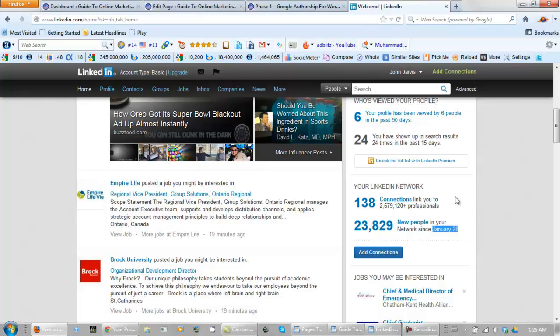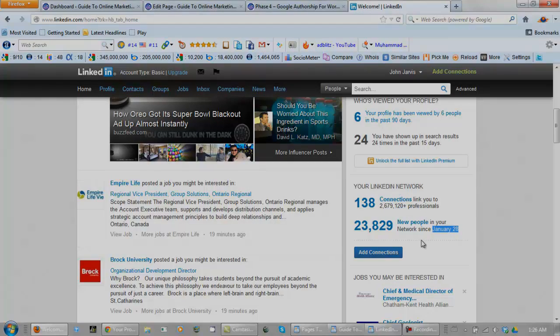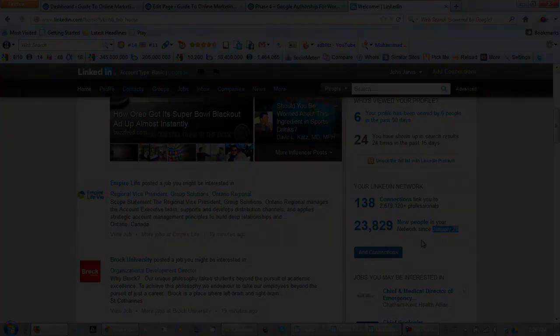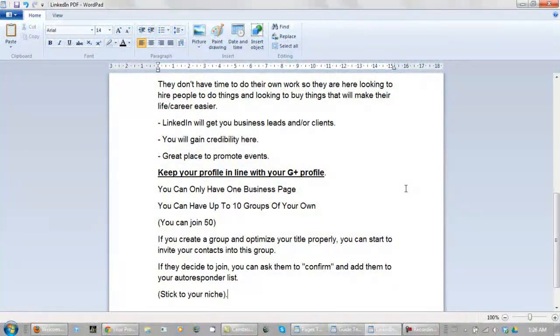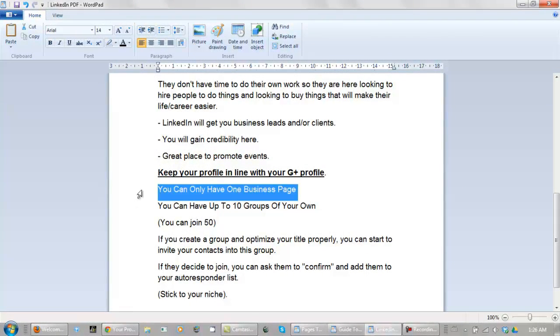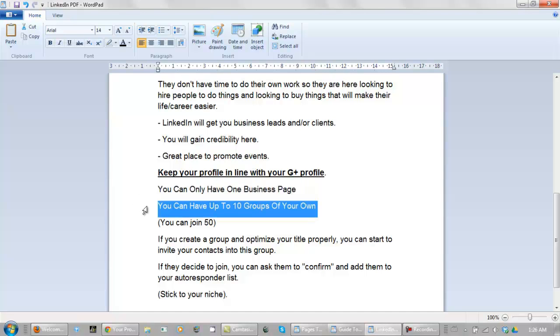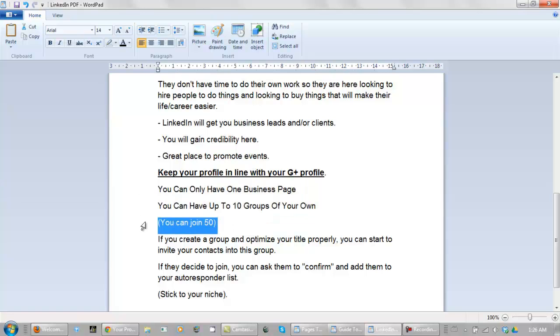Let's go back to the document for a minute. You can only have one business page. What I may end up doing is getting rid of my profile that I just set up for the training purposes. And you can have 10 groups of your own. You can be a part of 50 groups from other people. Now if you create a group and you optimize your title properly you can start to invite your contacts into this group.